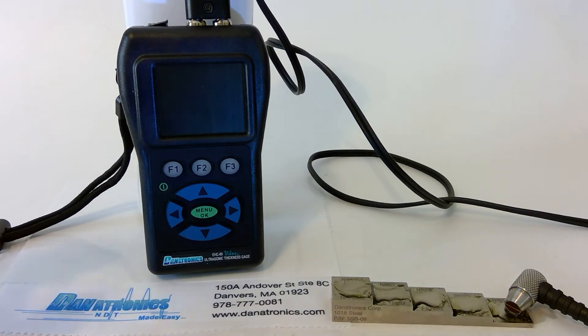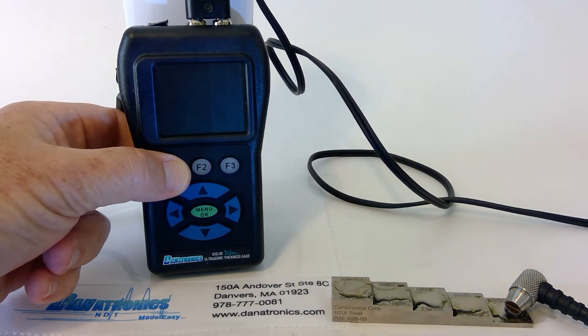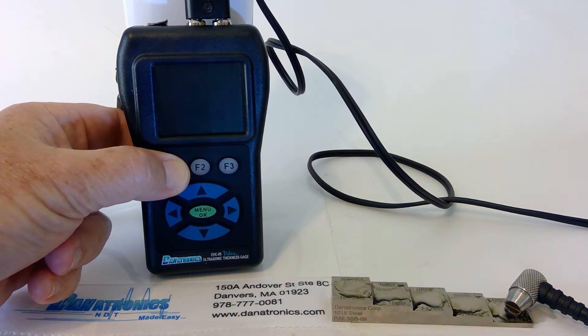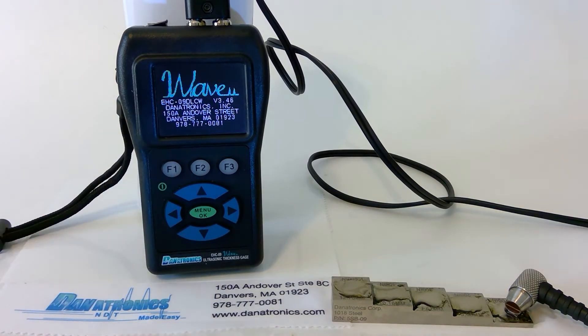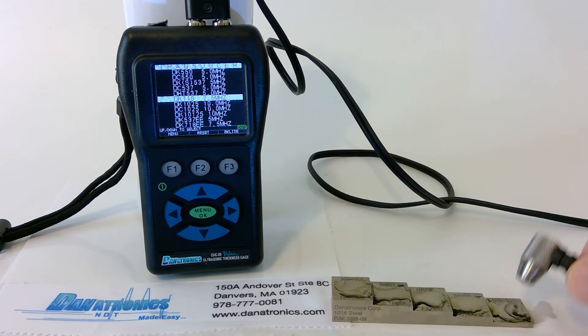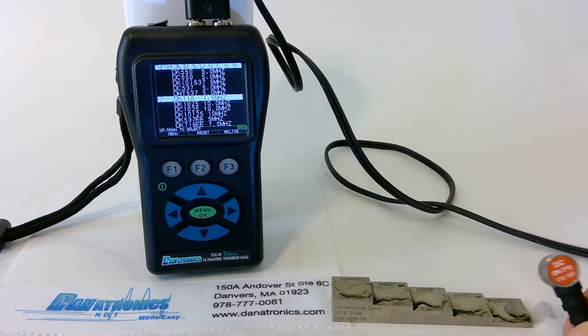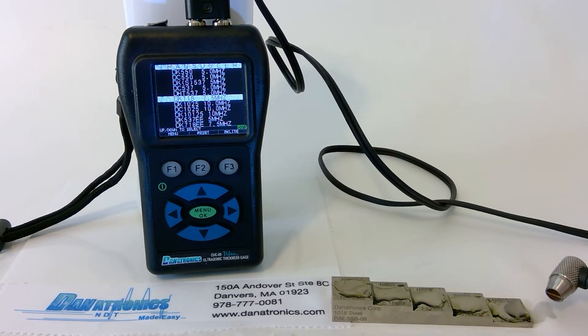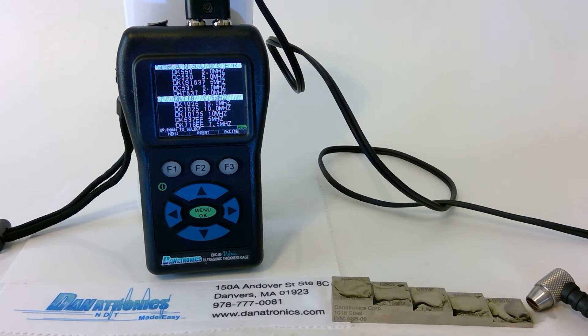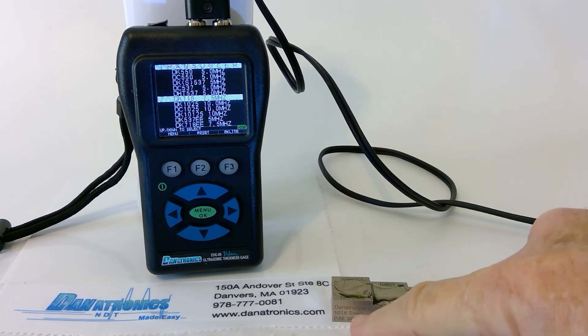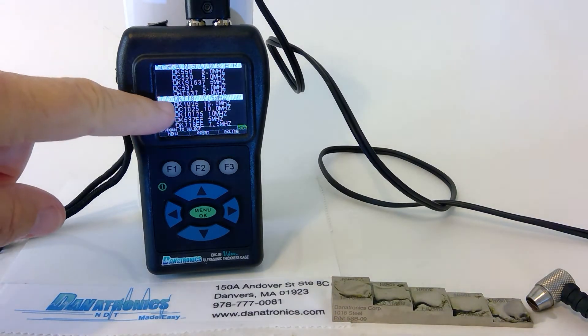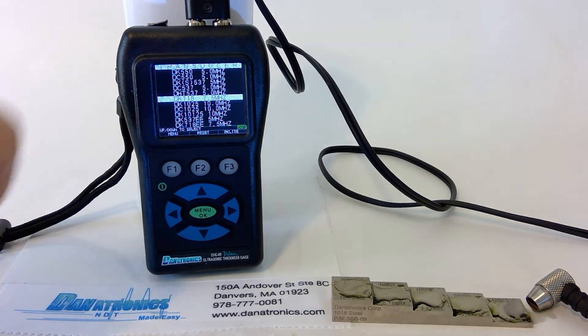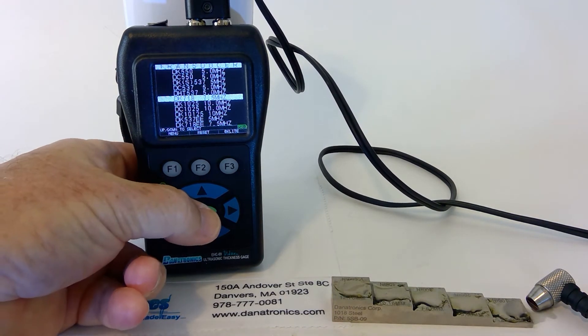First, we turn on the gauge by pressing the F1 button. For this exercise, we're going to be using the DK718 transducer and a carbon steel five-step block, 100,000ths and 500,000ths. So we choose our transducer from our transducer list located here, and we press OK.